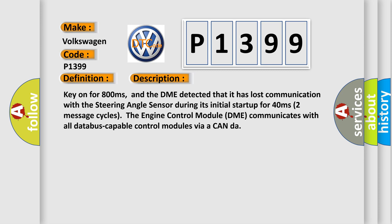The engine control module DME communicates with all database-capable control modules via a CAN data bus.